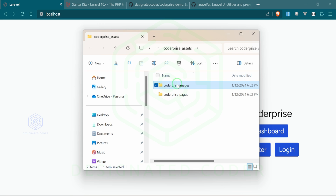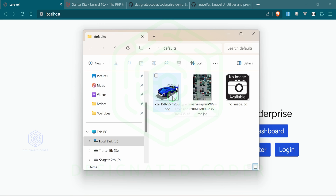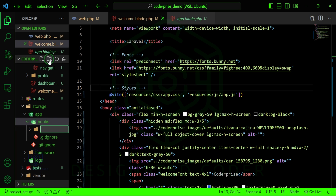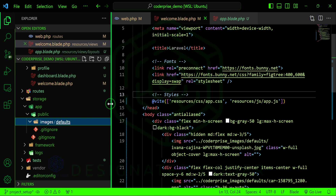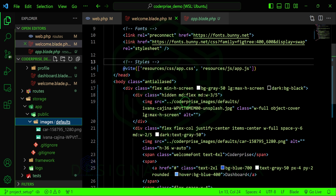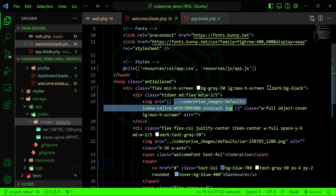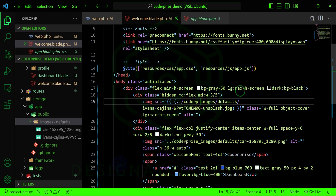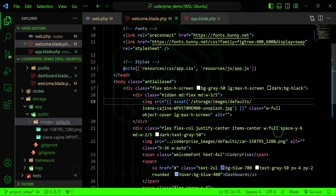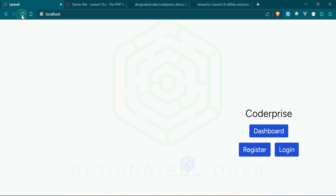In the downloadable file there's a codeprise images folder and a pages folder with our styling. We're going to open up the images folder — right now I only want the defaults. I'm going to go to my storage folder, then app/public, create a folder called images, and inside that create a defaults folder. I'll drag those default images in. Instead of linking from the other folder I'll use curly brackets and parentheses with the storage helper, pointing to storage/images/defaults.